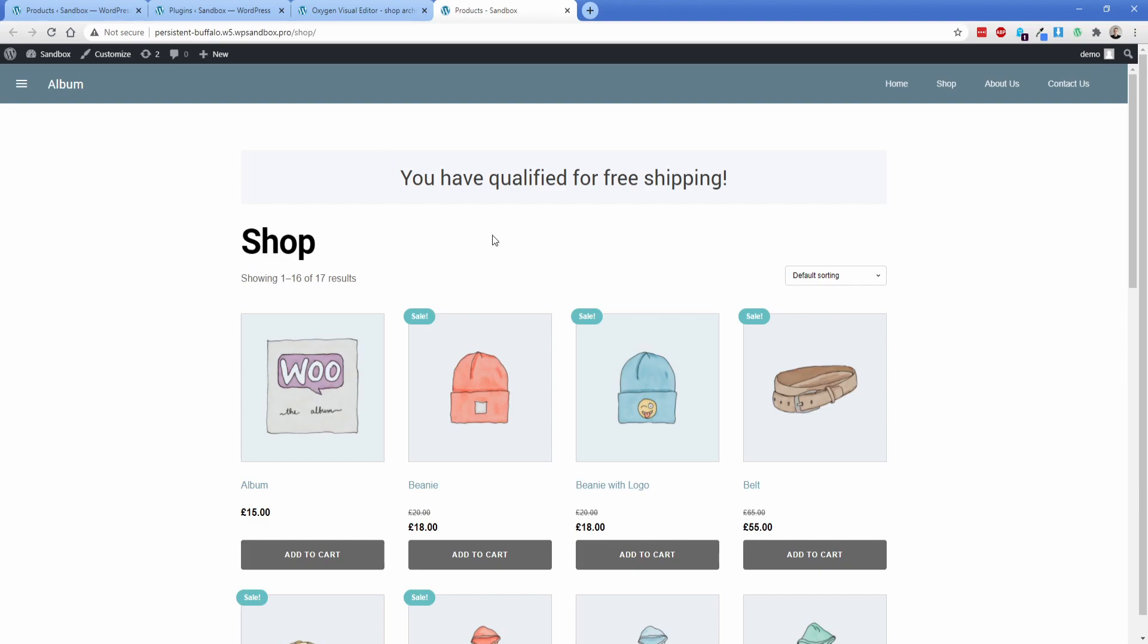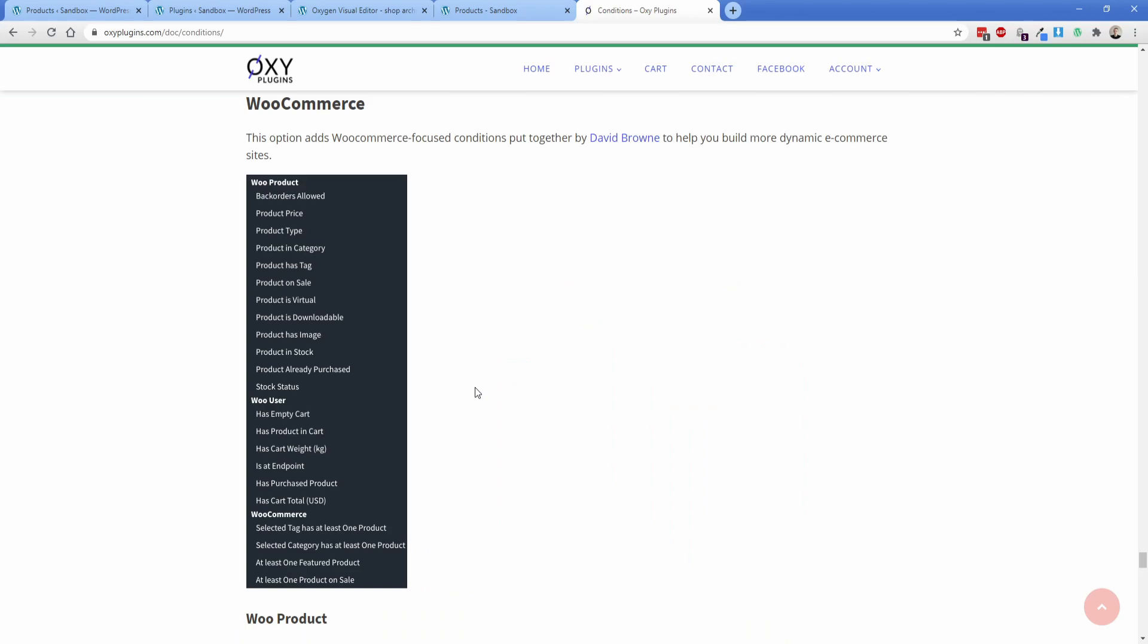So in terms of demonstrating more of those conditions, really, this is going to be totally up to you. But I just wanted you to be aware of the fact that this does exist. And because it's totally free, it's pretty awesome. However, I do want to mention that, like I said earlier, the Oxy plugins offering for Oxy toolbox has a number of other conditions available to it.